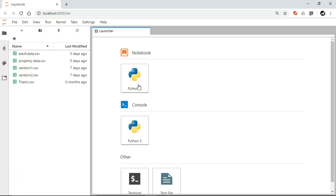Hi everyone. We have successfully installed the Anaconda distribution and our required Pandas library on our local machine, and we have started JupyterLab in the last video. Now my JupyterLab launcher is open. In this video we are going to see how to import all the necessary libraries we are going to use throughout this whole course — mostly the Pandas library.